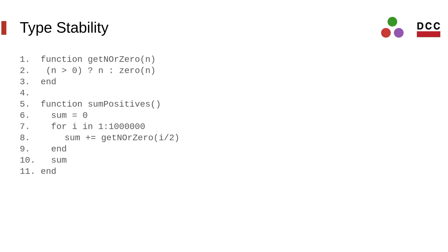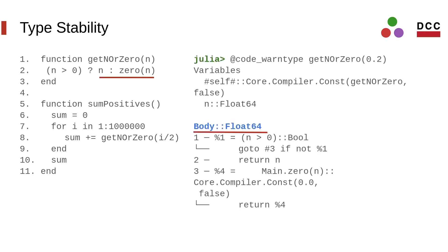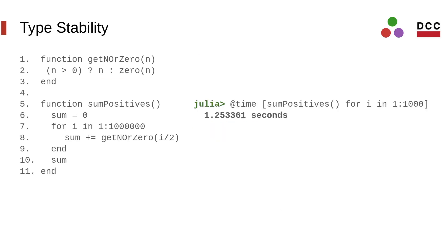Back into our example, we can make function getNorZero type stable by changing line 2 to use the function zero. This function returns a value corresponding to the 0 value for a given type. As REPL shows, the function now can only return a 64-bit floating point value when invoked with a floating point value. By making the getNorZero function type stable, the compiler is able to generate machine code that is more efficient than the previous one.